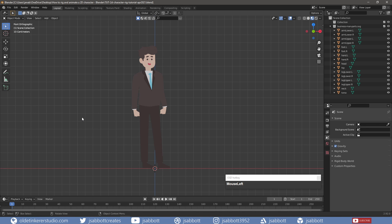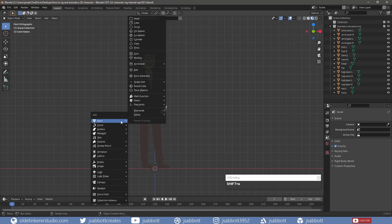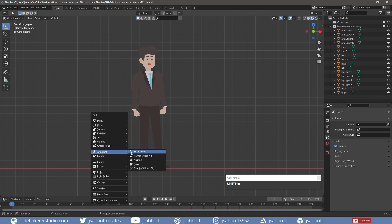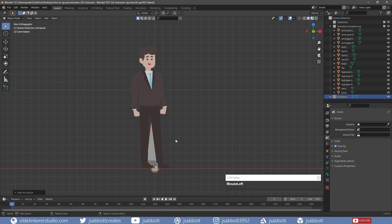Now I move on to setting up the armature. In Object Mode, I add a bone and place it at the bottom of the hips – and this will be our main bone.